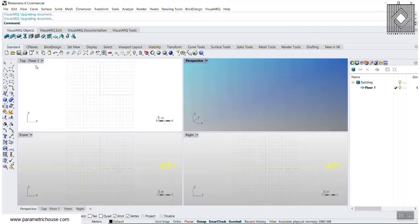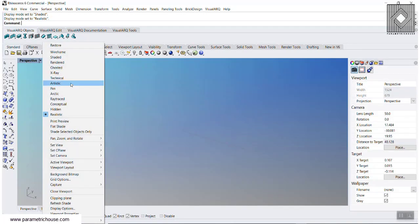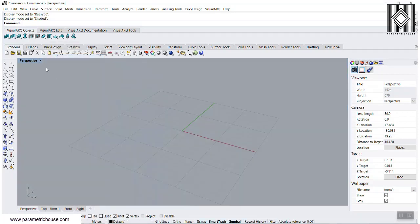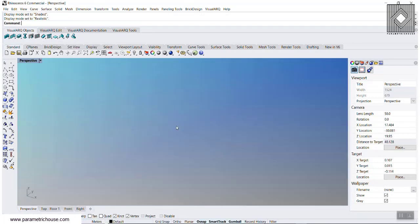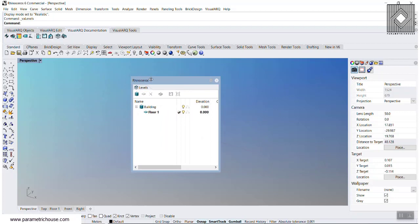You can see that you have the top floor, the front and the right, and the perspective. If you right-click on the perspective, you can see that the default is set to Realistic. You can change that to shaded mode and so on. What I want to explain is how we can manage our buildings. I'm going to go to Documentation and select Edit Levels. We can see there is something like this — let's make it a little bigger.